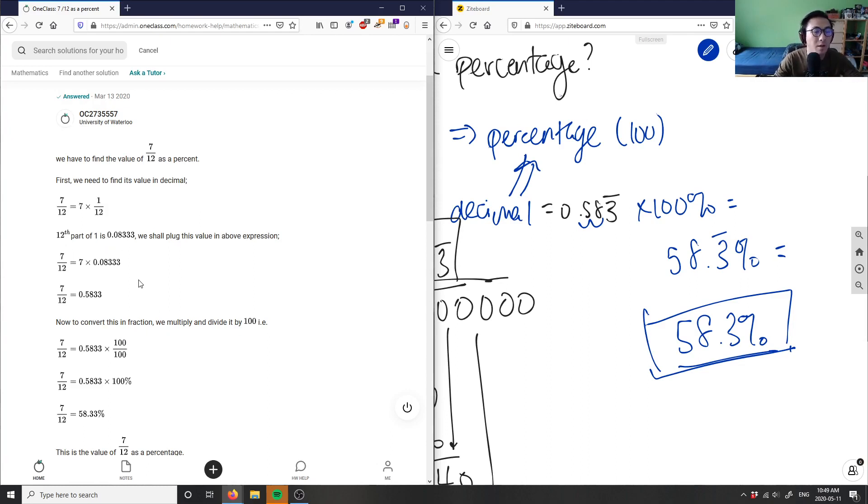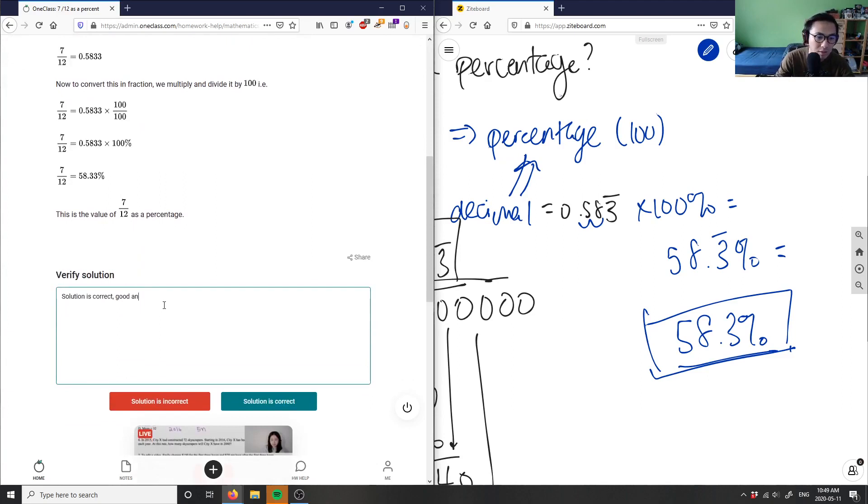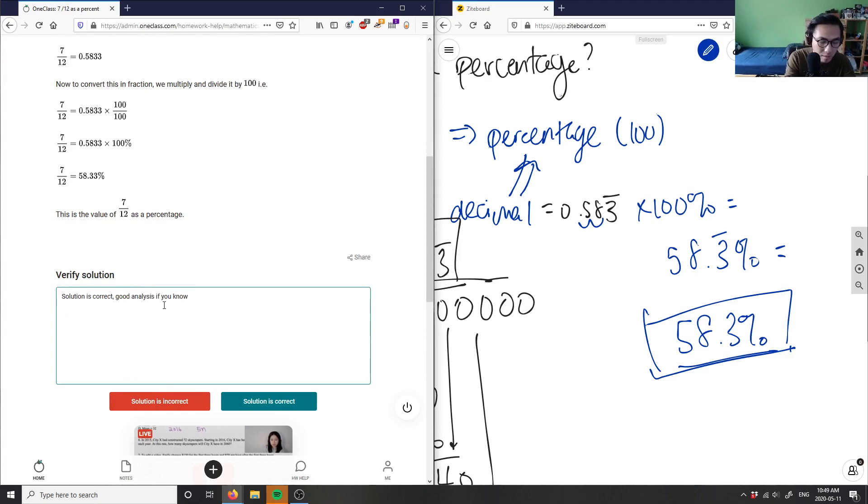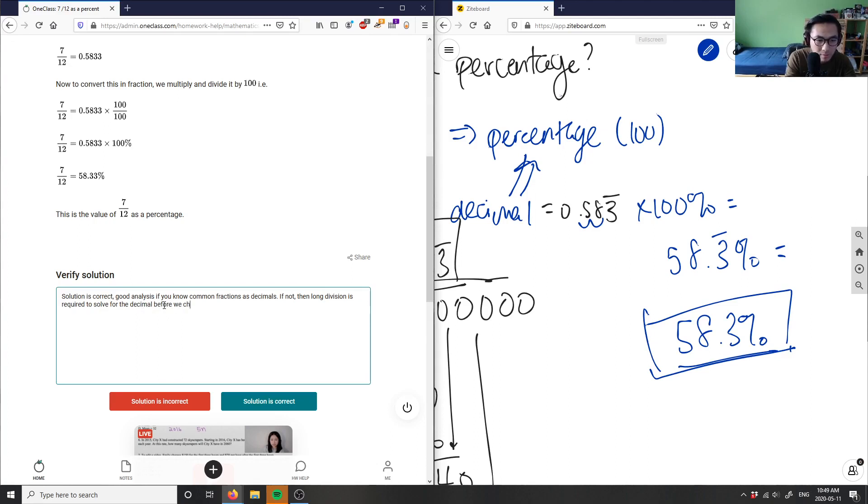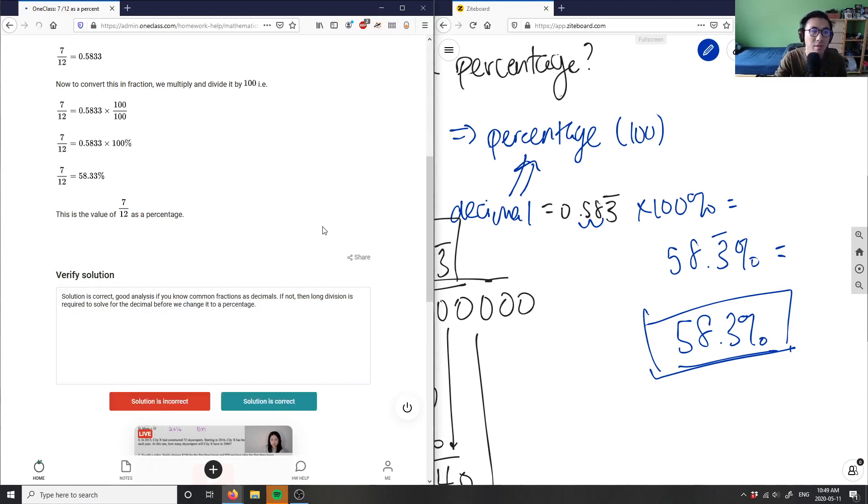If you know common fractions as decimals, this is a combination of the memorization method plus the long division method. The solution is correct. If not, then long division is required to solve for the decimal before we change it to a percentage. The solution is correct.